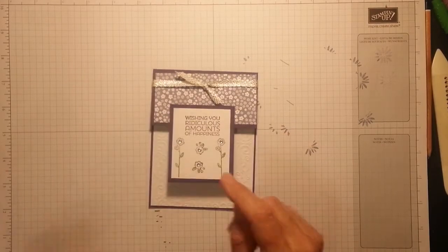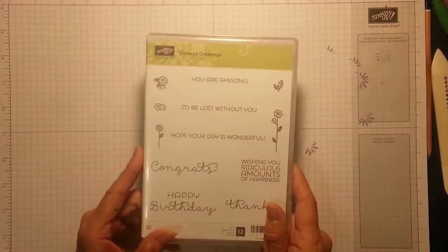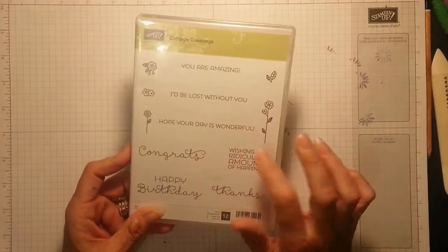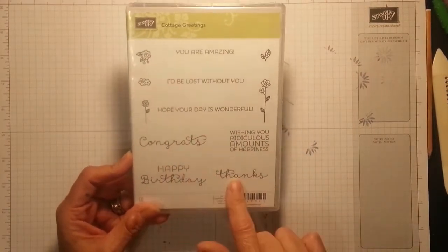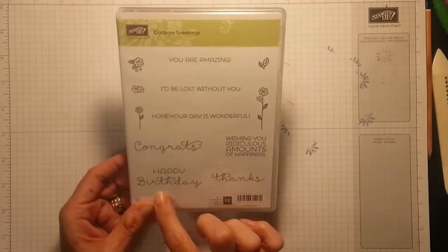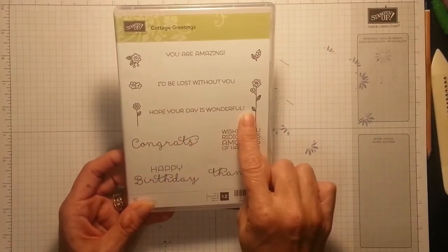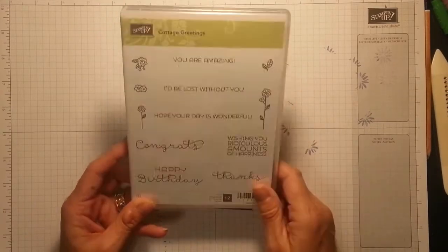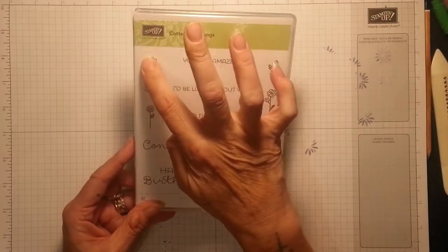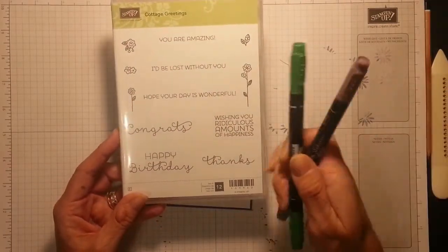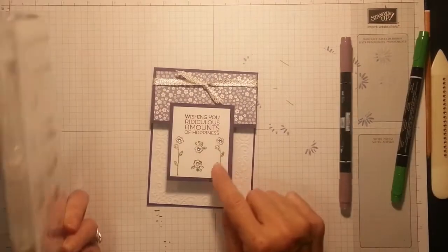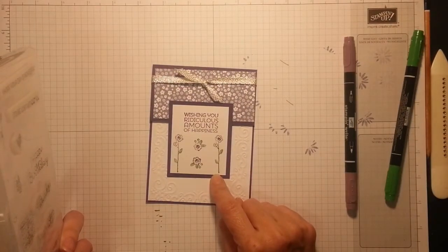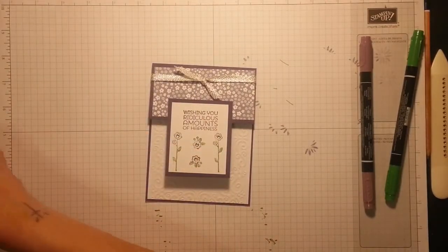I've used my Cottage Greetings which if you're quick you can still get but it is on the retirement list. How sweet and adorable is this. You've got Congrats, Thanks, wishing you ridiculous amounts of happiness, Happy Birthday, hope your day is wonderful, I'd be lost without you, and you are amazing. I love the little flowers and I've used my marker pens to do the flowers so I can get the leaves and the flowers.